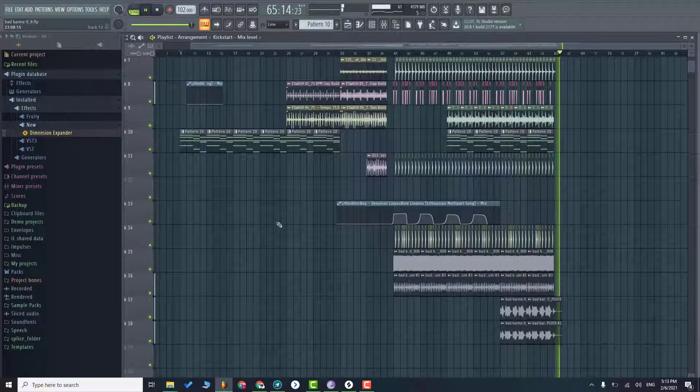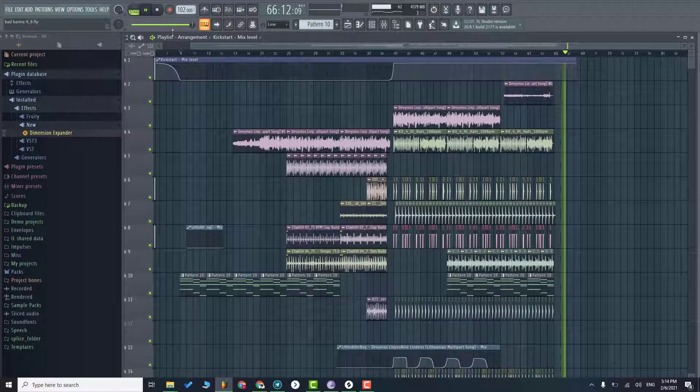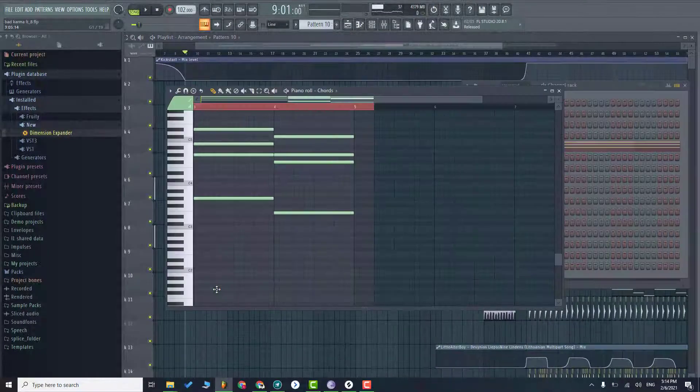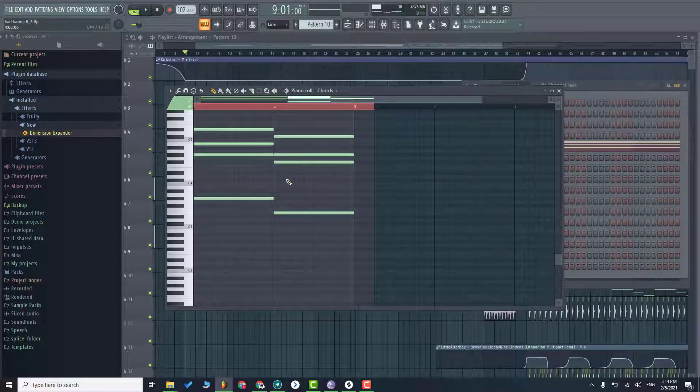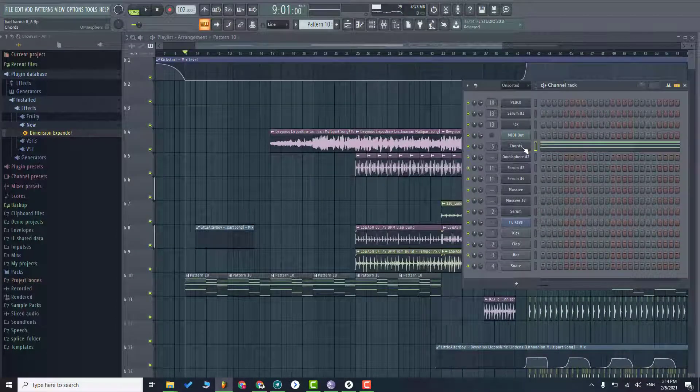Alright, so let's start from the beginning. So first of all, there are only chords.